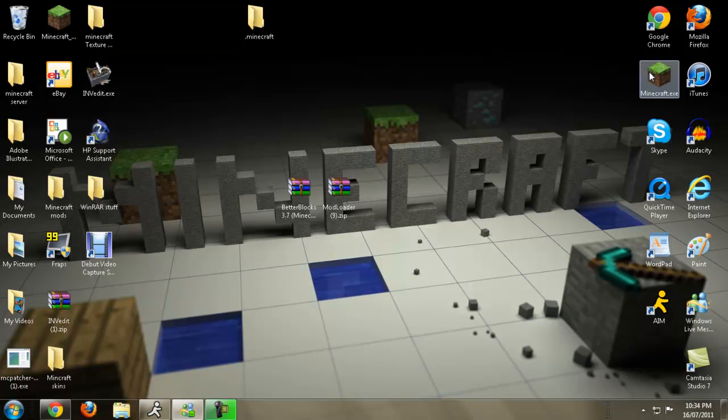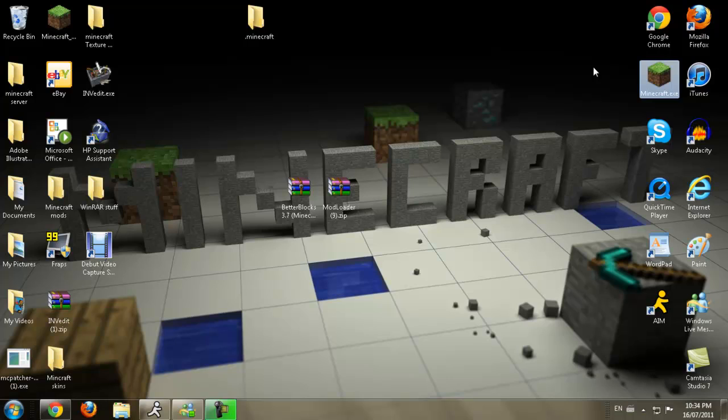Now let's go on Minecraft and see if we get the Mojang screen.